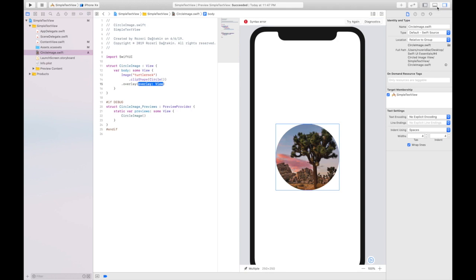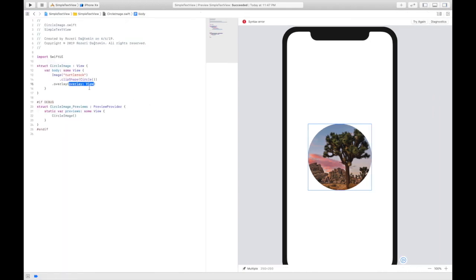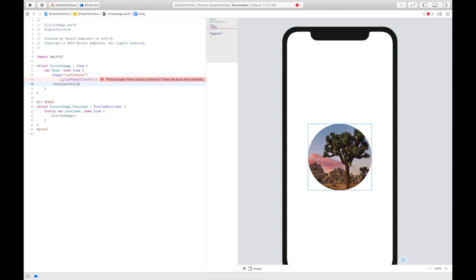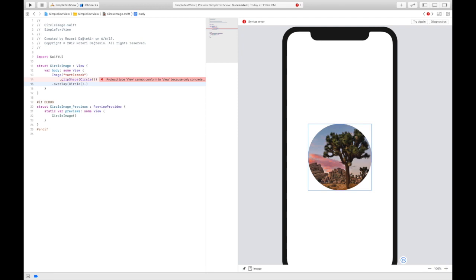By the way, let's get rid of these things. Yeah, this is better. I'm going to add a stroke in the shape of circle as an overlay.